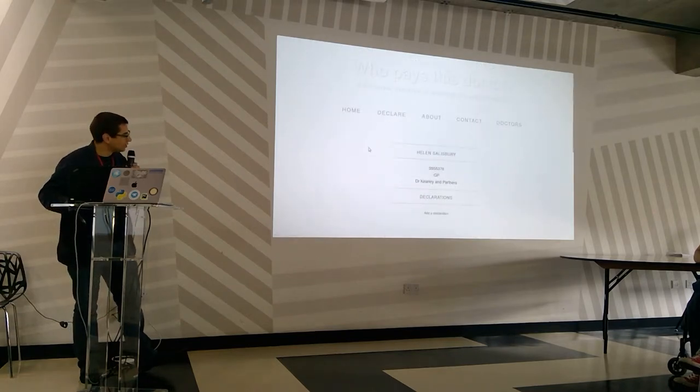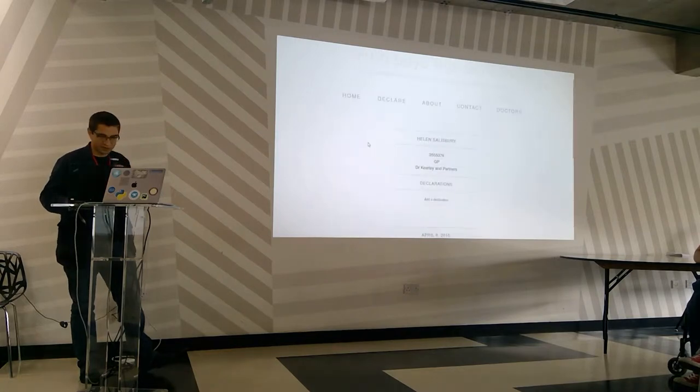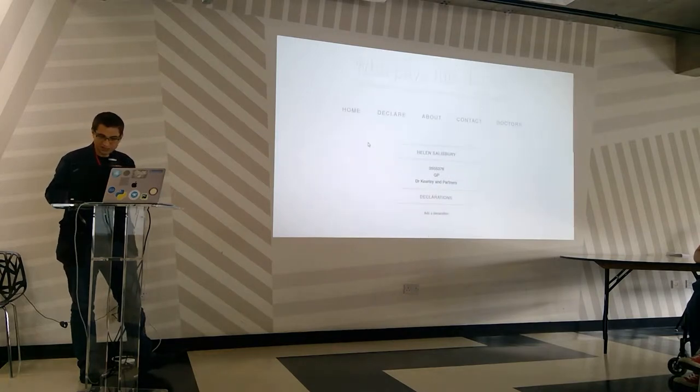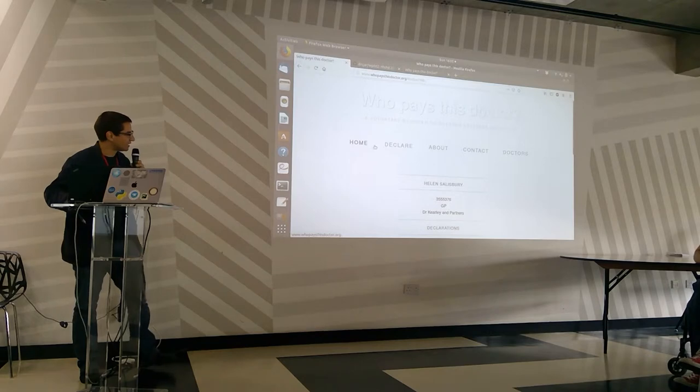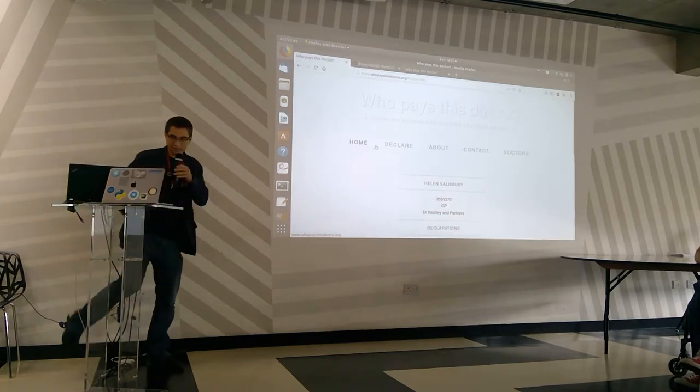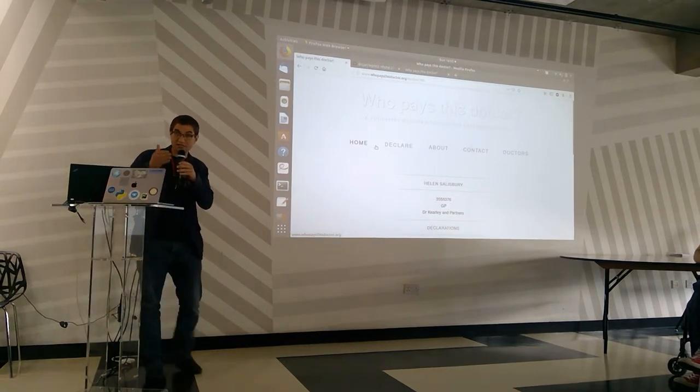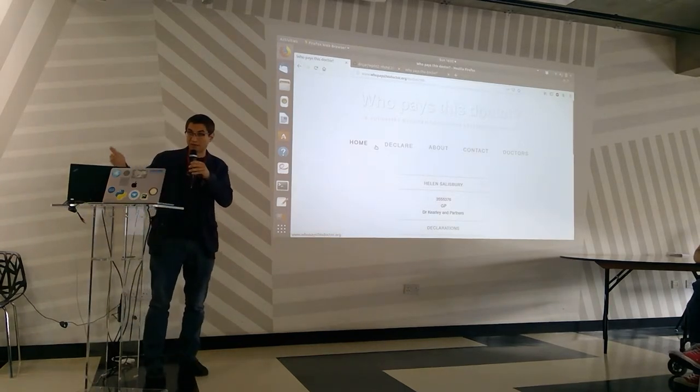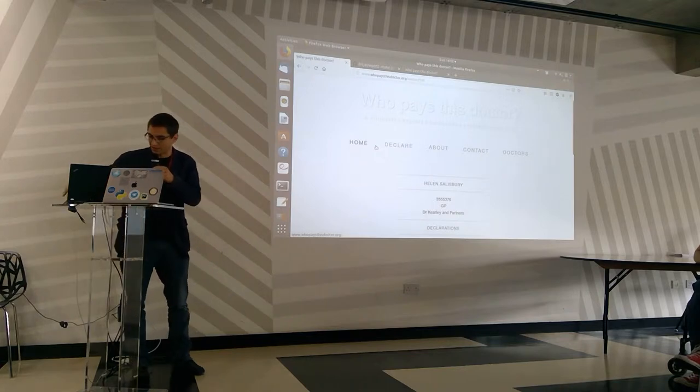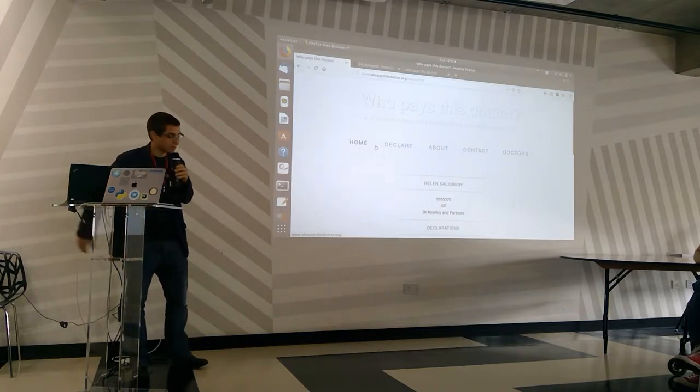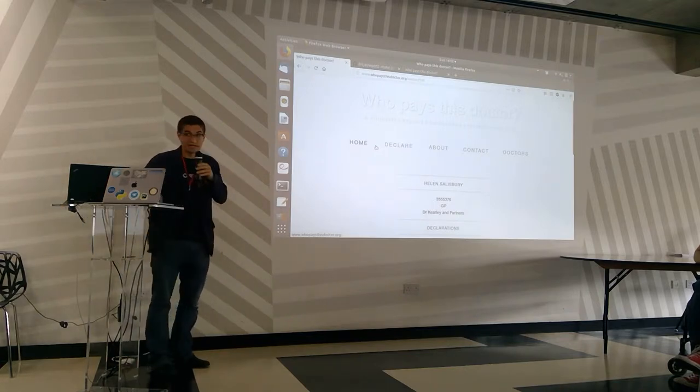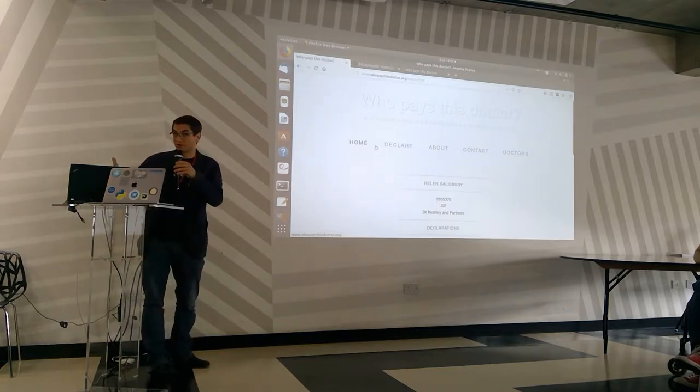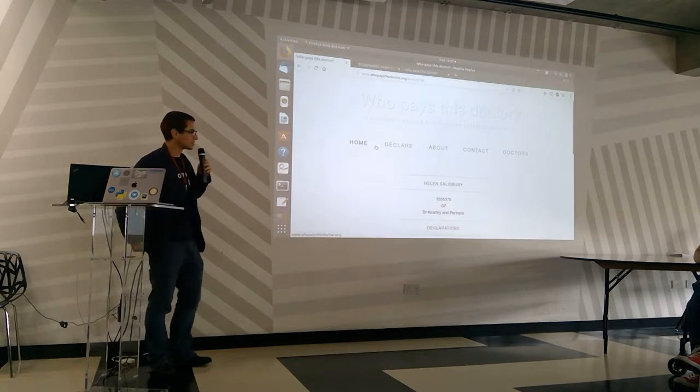Now the issue with these voluntary declarations is that the coverage isn't brilliant. So in parallel to this, or actually partly in response to this, the ABPI, the Association for the British Pharmaceutical Industry, has made a voluntary register which also has quite poor coverage.